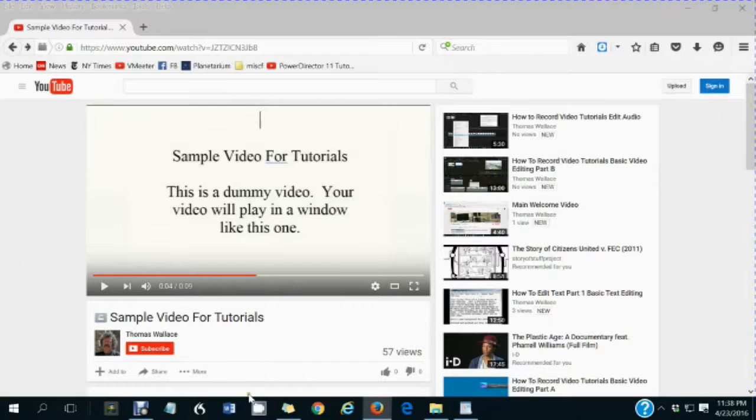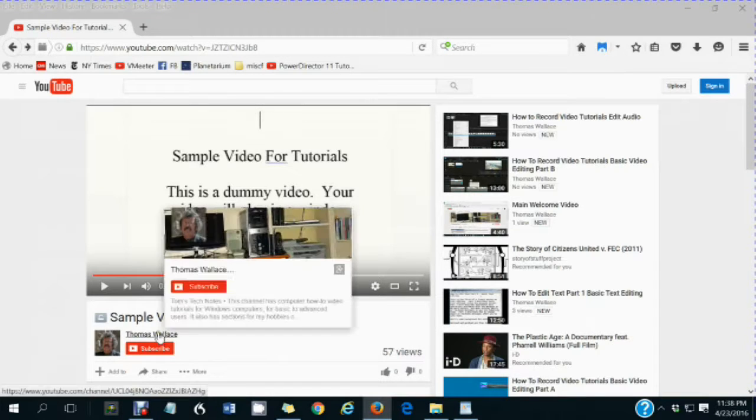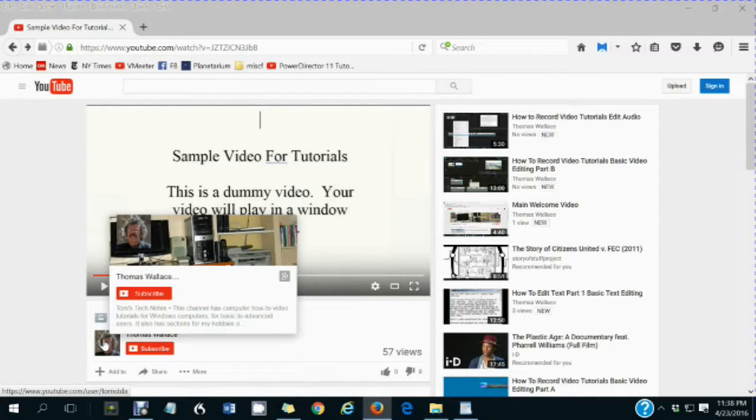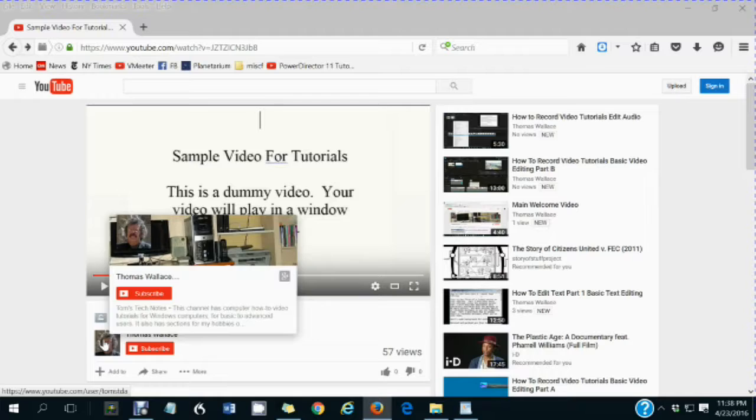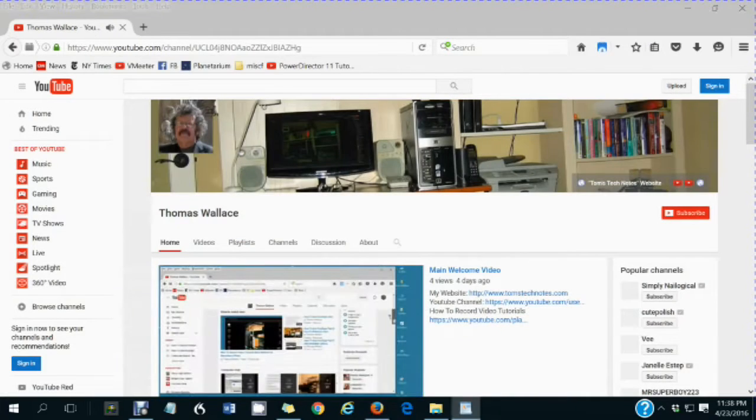Thanks for watching my video. If you like this video please click my name Thomas Wallace to visit my channel page to watch my other videos.